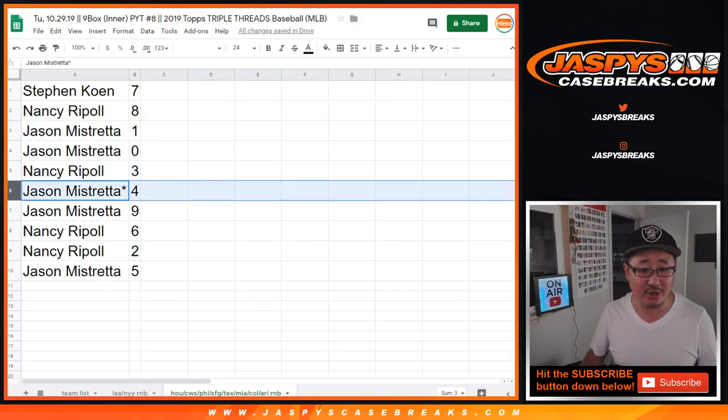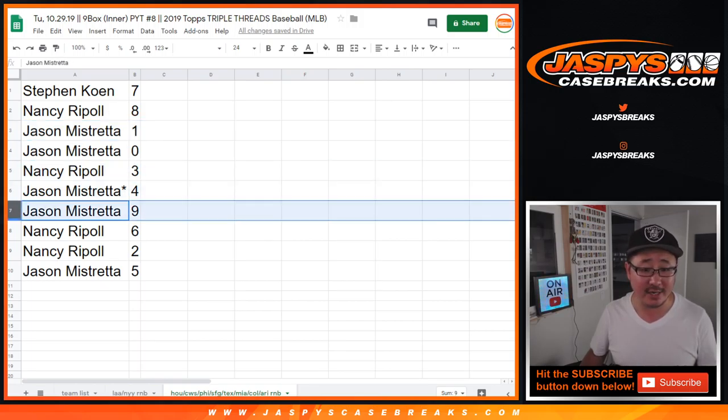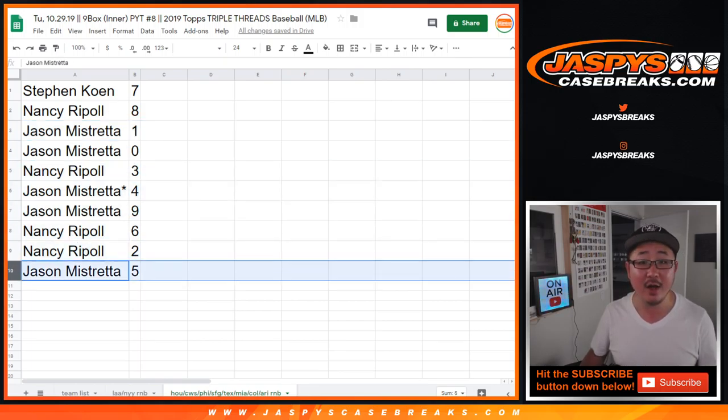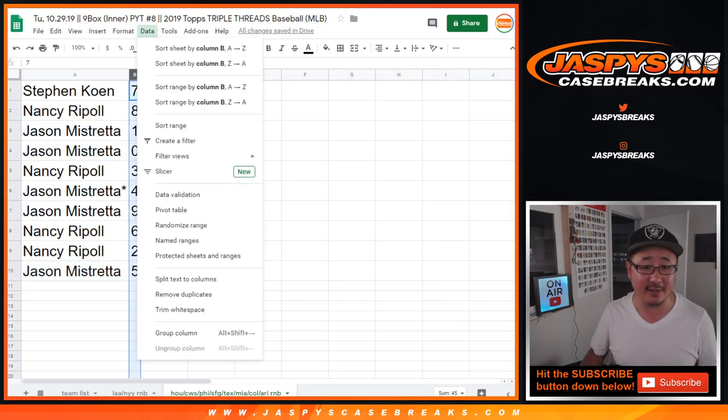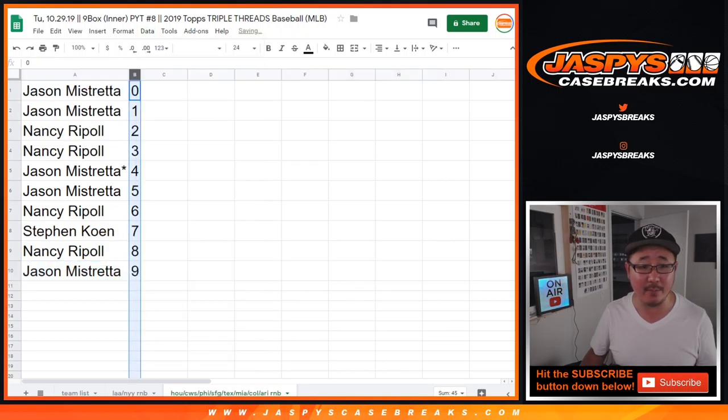Nancy with three, Jason with four, Jason with nine, Nancy with six and two, and Jason with five. Let's order these by number.